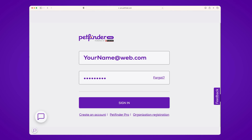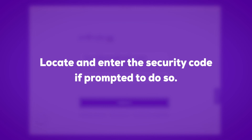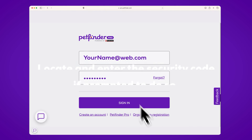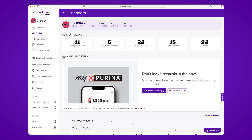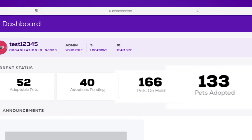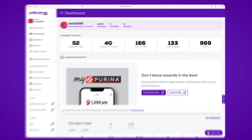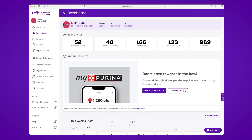You may be prompted to retrieve a security code from your email. Find that code and enter it to proceed. Once you've logged in, you'll be taken to your PetFinder Pro dashboard where you'll see all the information associated with your account. This is your home page and has all of your information at your fingertips.